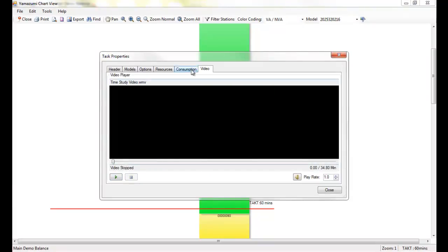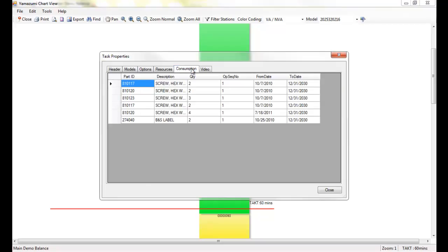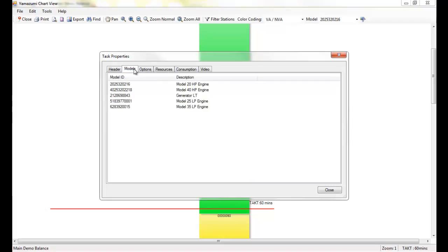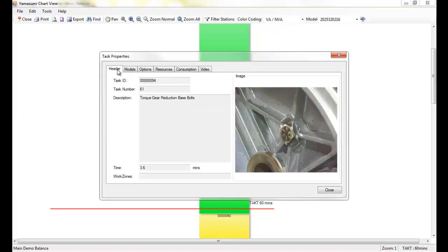As I click through each of the tabs, I can watch the task video clip, see the parts and the tooling required, the models and options on which the task is performed, and its image and other defining details.